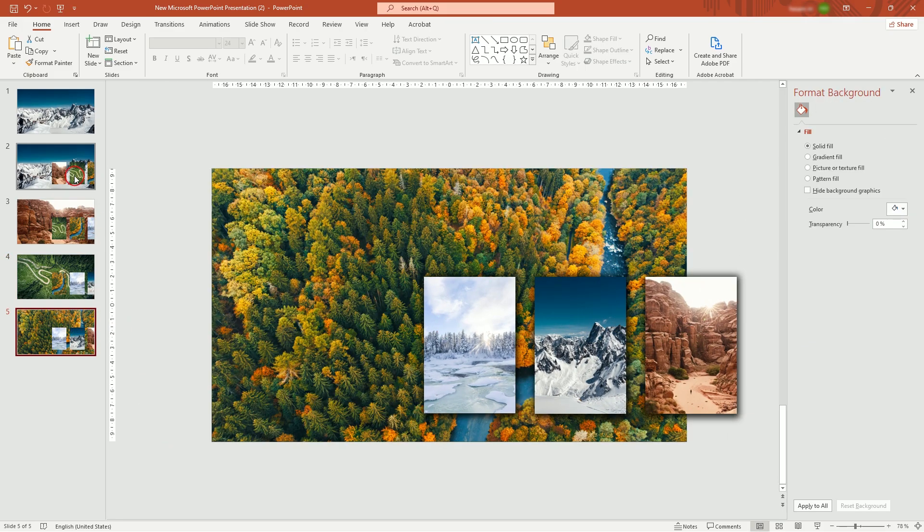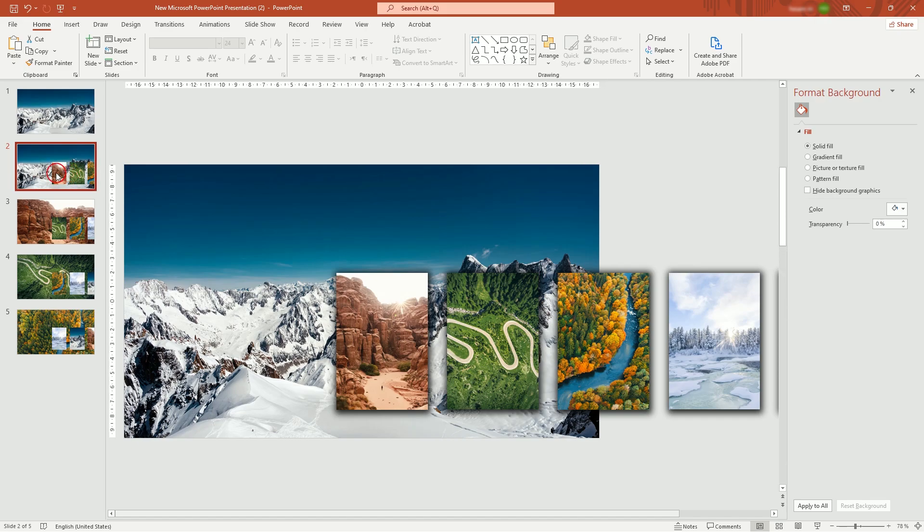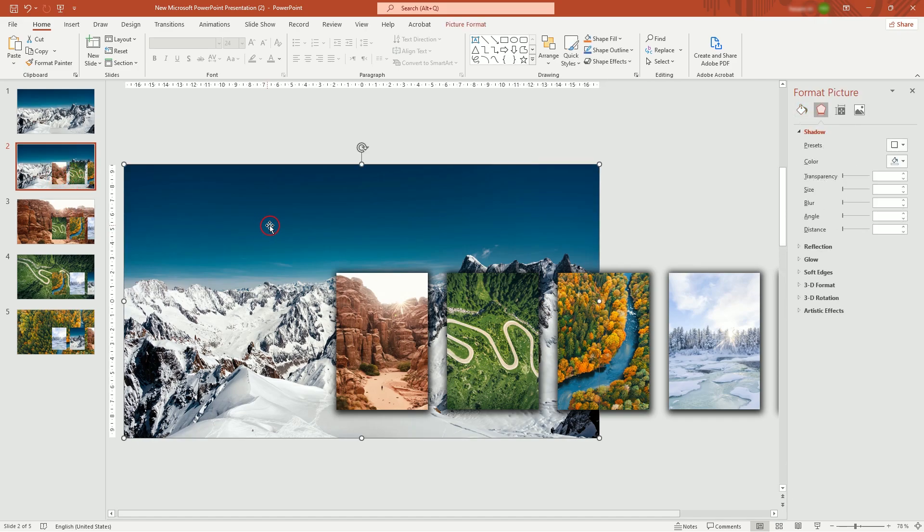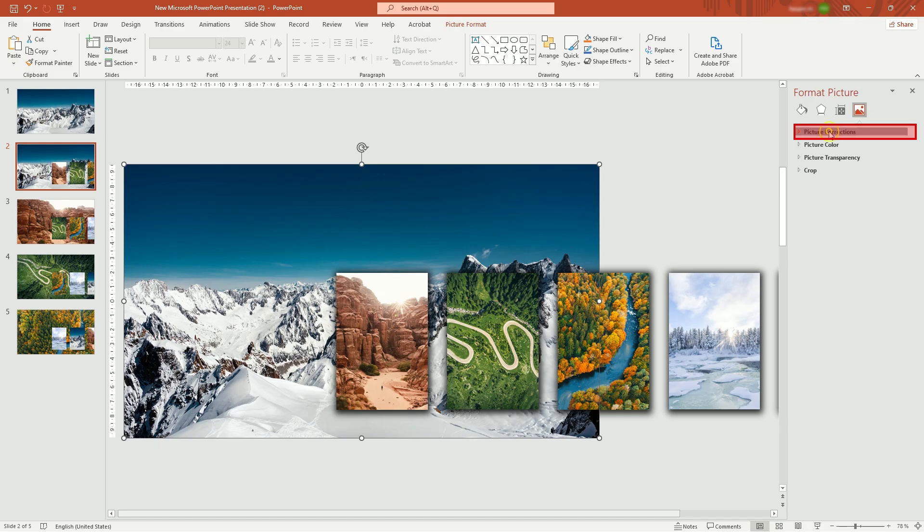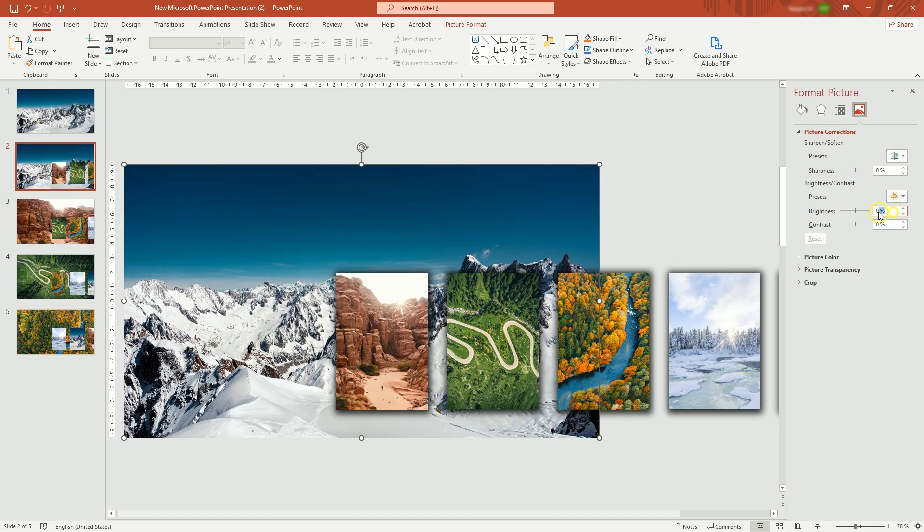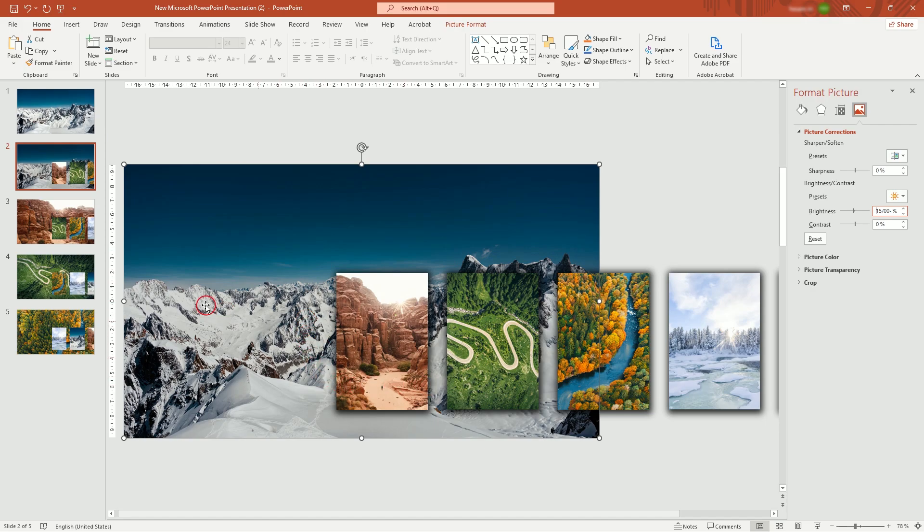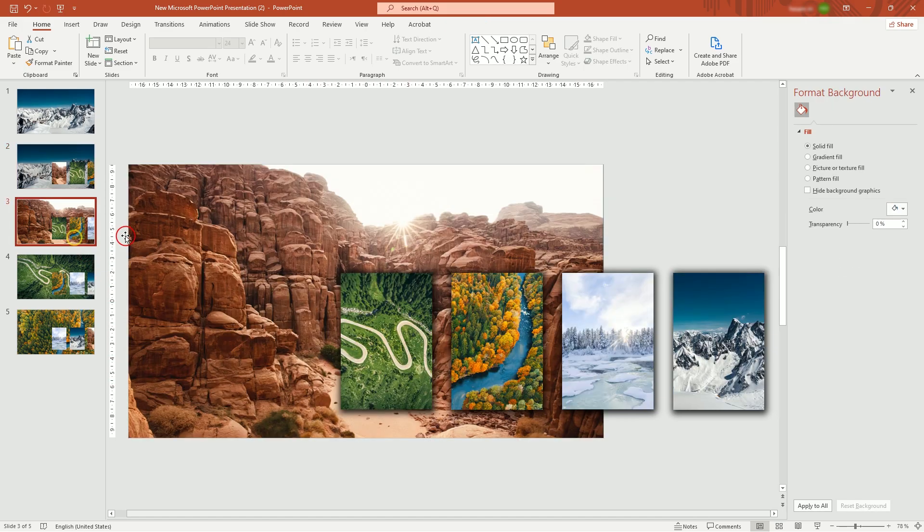Go to Second Page. Select the background picture. In Picture Correction tab, type in minus 15 for brightness to dim down picture. Do it with three other pages.